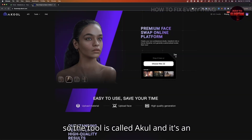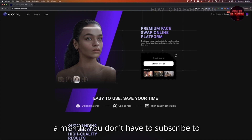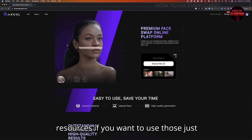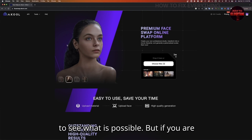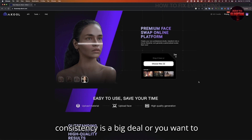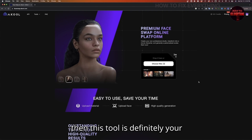The tool is called Akul, and it's an online tool. It's a few dollars a month. You don't have to subscribe to test it out — they have some test resources if you want to use those just to see what is possible. But if you are working on a project where character consistency is a big deal or you want to swap the face of the person in the video, then this tool is definitely your best bet.